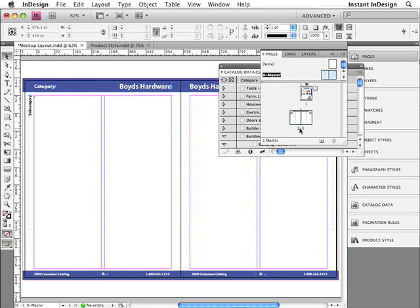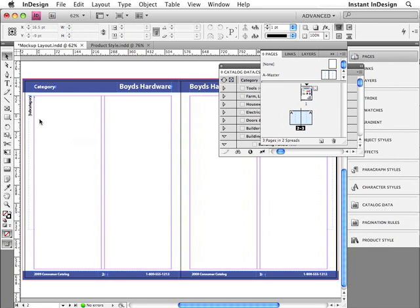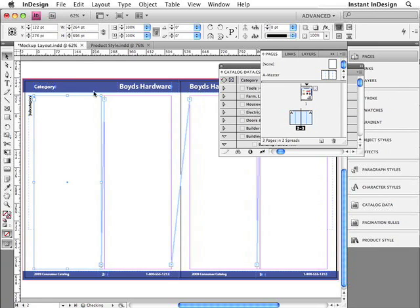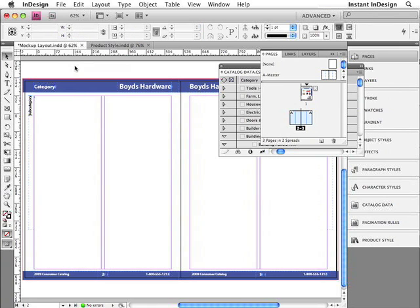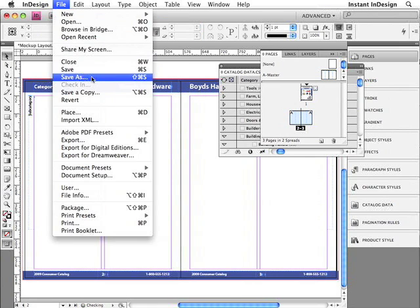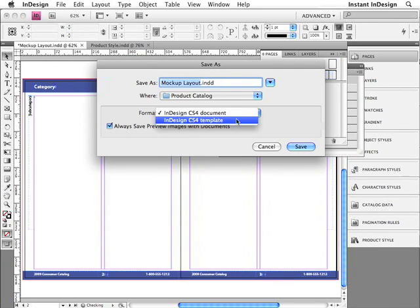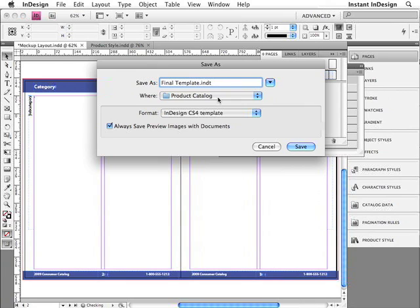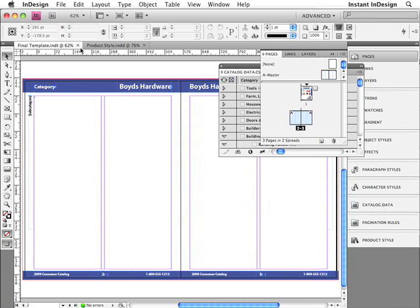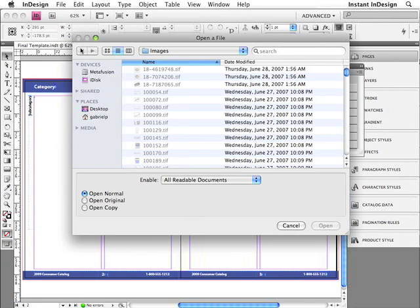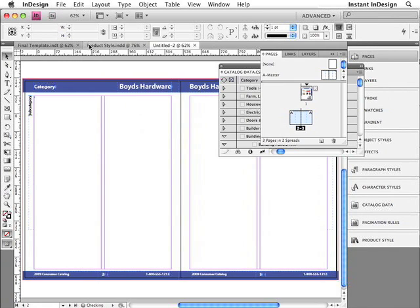I'll go back to pages 2 and 3, and I'm going to override this first frame by holding Shift and Command — or Ctrl Shift on the PC — and clicking that first frame to unlock or override it. And now I'm going to save this into InDesign's template file format. I'm going to call this my final template and save it to the desktop. Now, if I open up the document, a new untitled document will be created, leaving the original template intact.